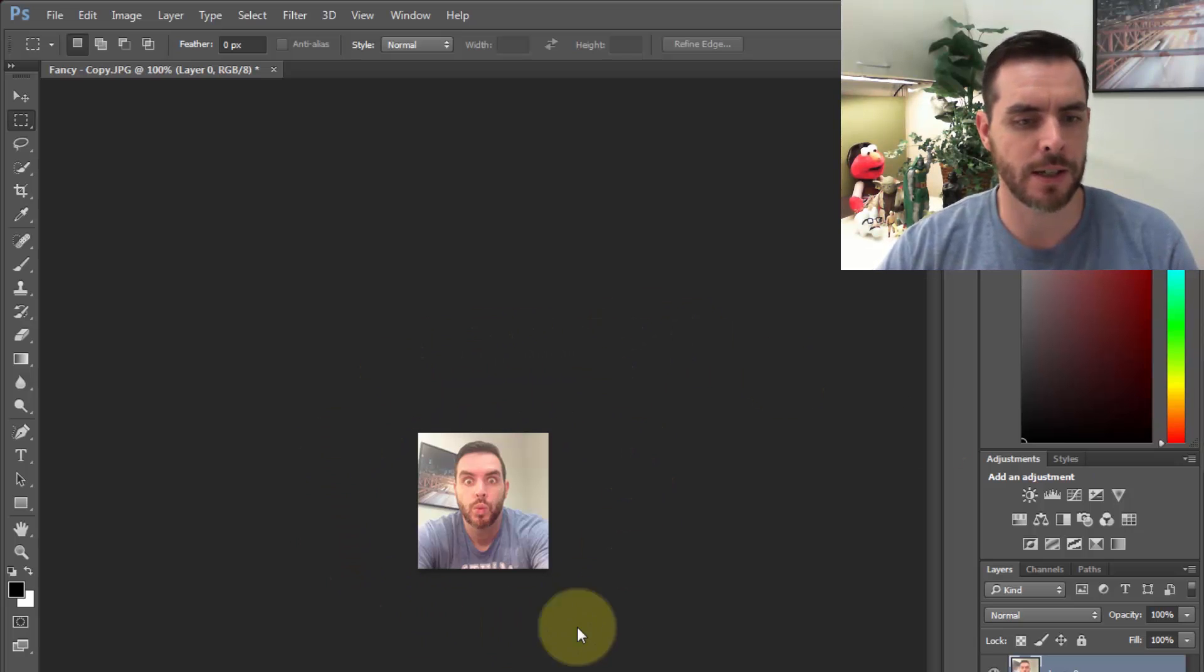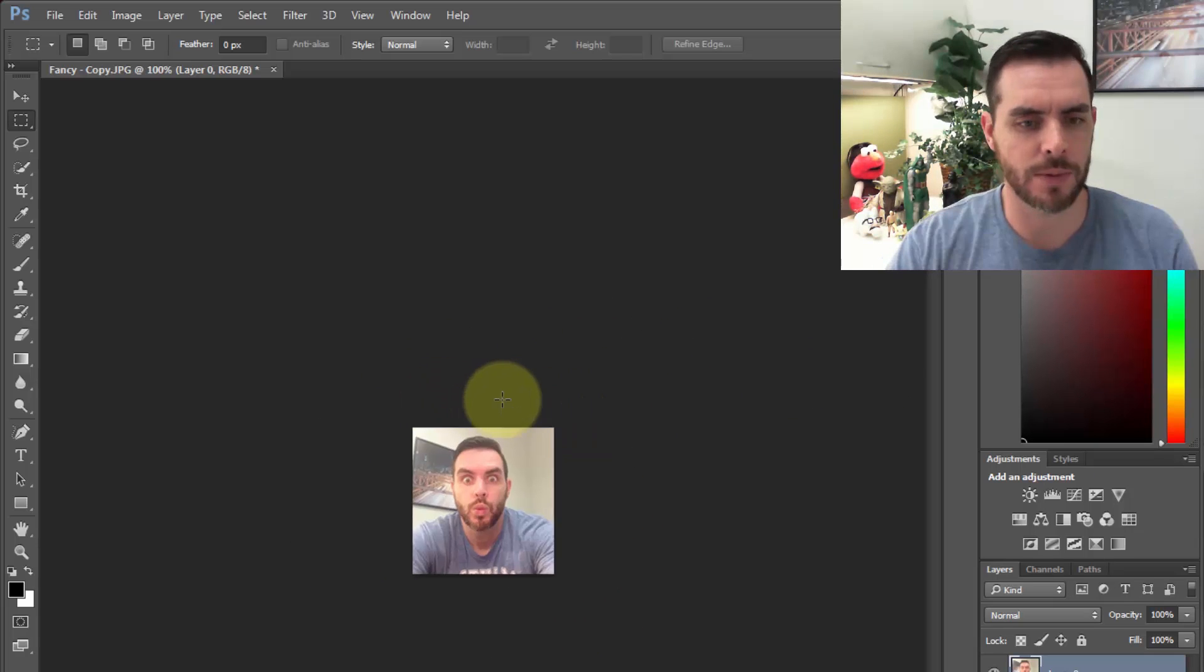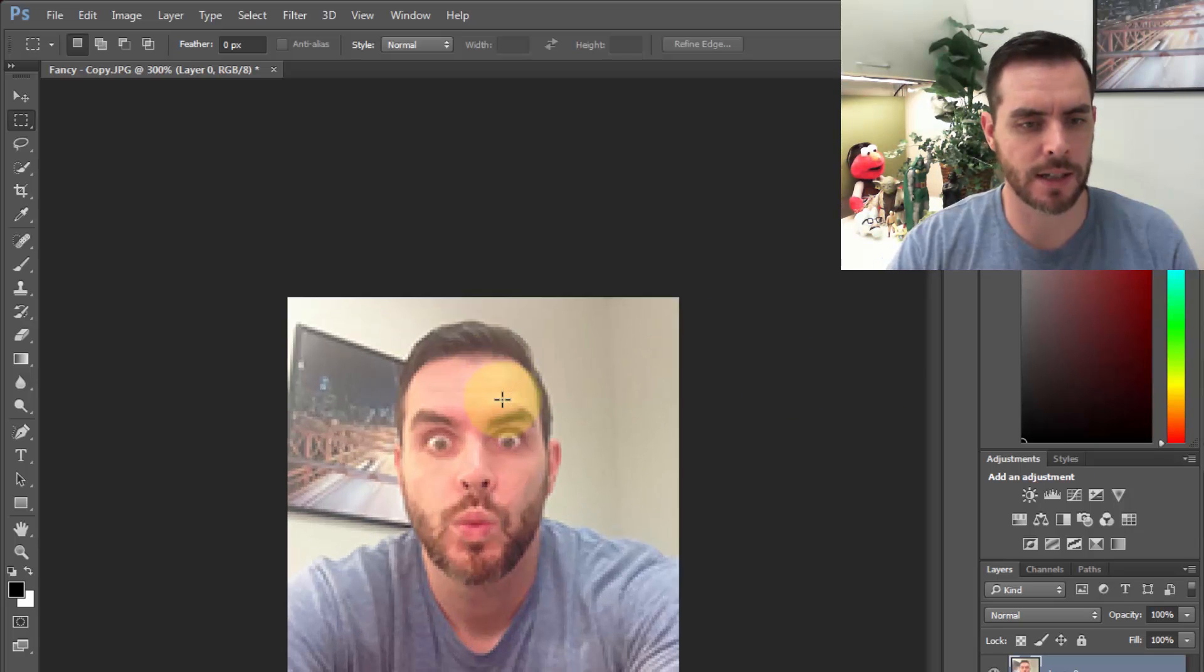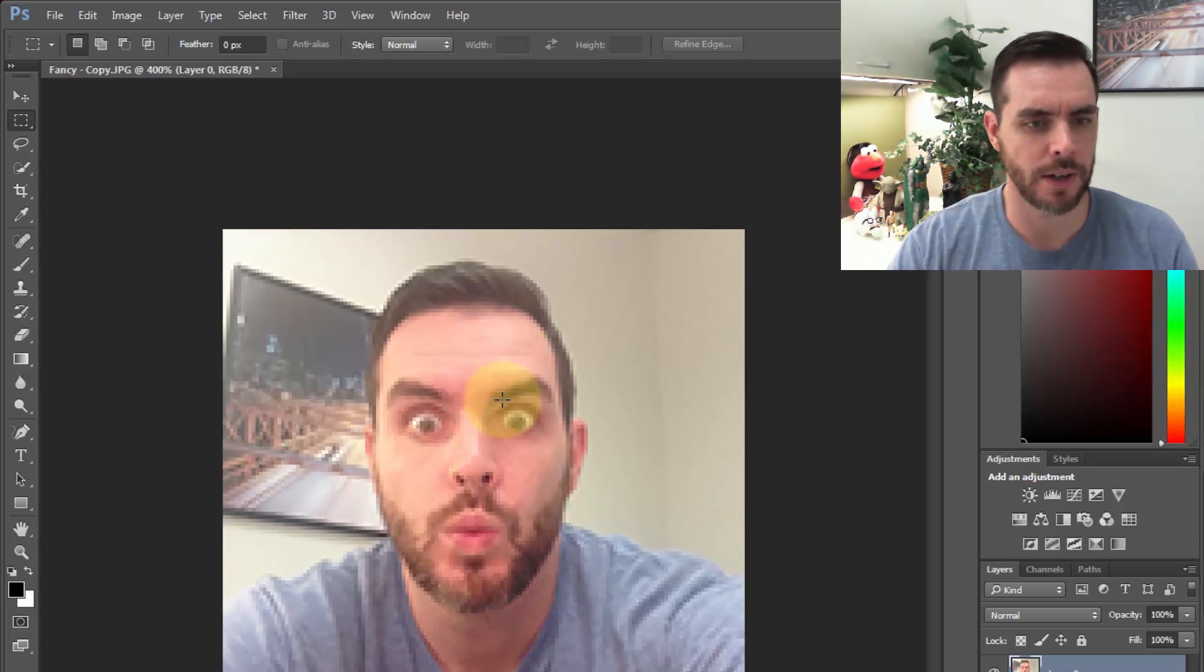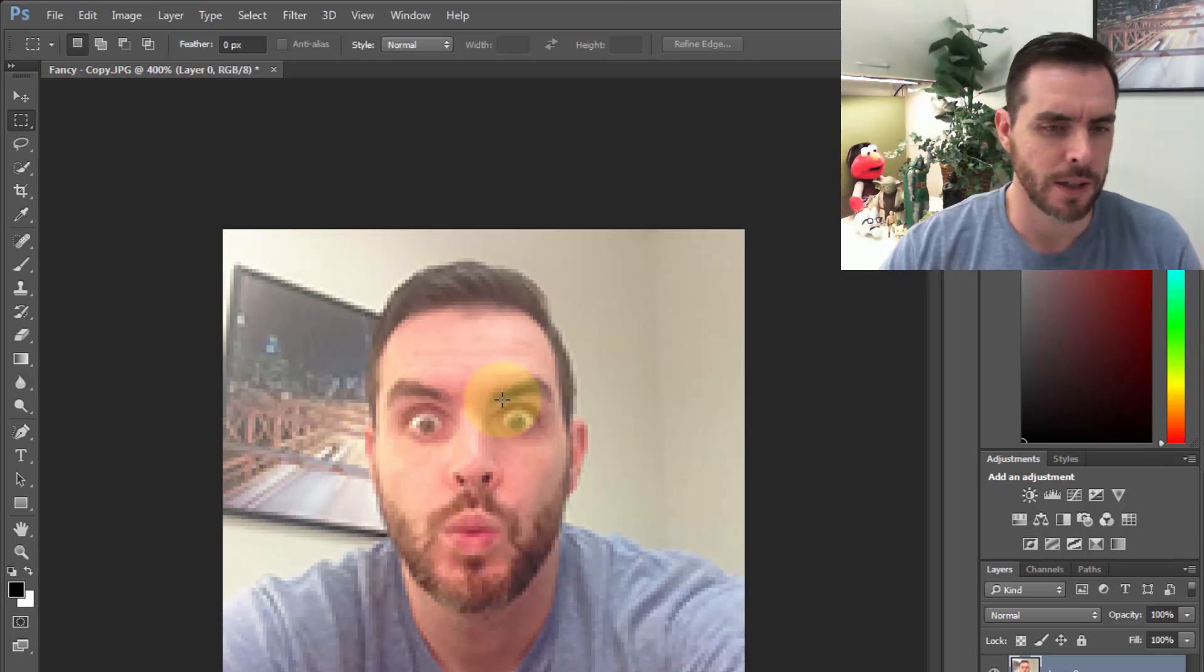Here you can see the image looks fine, but the second we start to scale it up, everything looks much more pixelated.